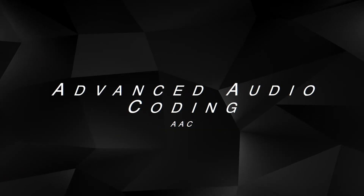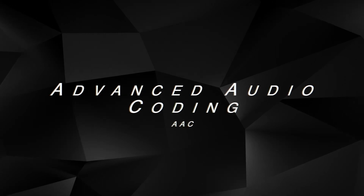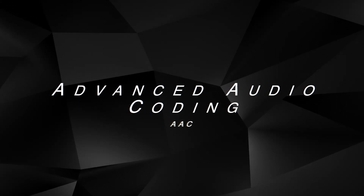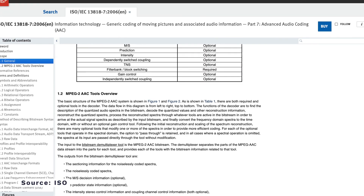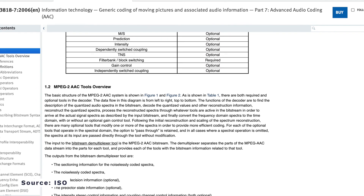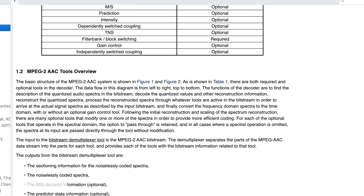AAC, or Advanced Audio Coding, is a compressed audio file format widely used by Apple, iTunes and iOS devices. It was developed as a successor to MP3 with the aim of providing better audio quality at lower bit rates. Similar to MP3, AAC uses lossy compression, meaning some original audio data is lost during compression. However, it is considered more efficient than MP3, providing better audio quality at the same bit rate.